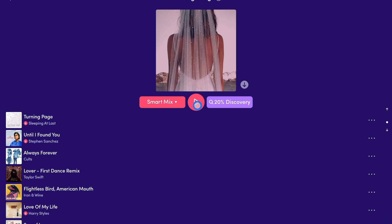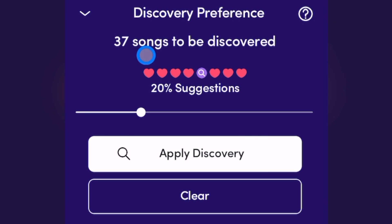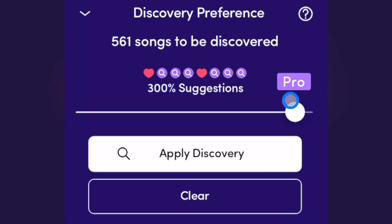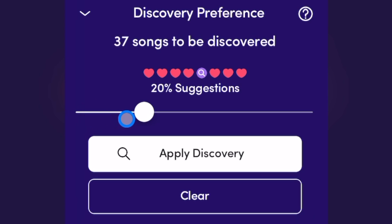The middle button is play, and then there's discovery. With 20%, it is going to play music from the playlist you selected, and then every one out of eight songs is going to be a similar song that the app thinks you would also like. You can change it from 20% all the way up to 300% or all the way down to not at all. At not at all, it's not going to play any music except for what's on the playlist. I like to leave it at 20% — I think it's fun to see new songs.